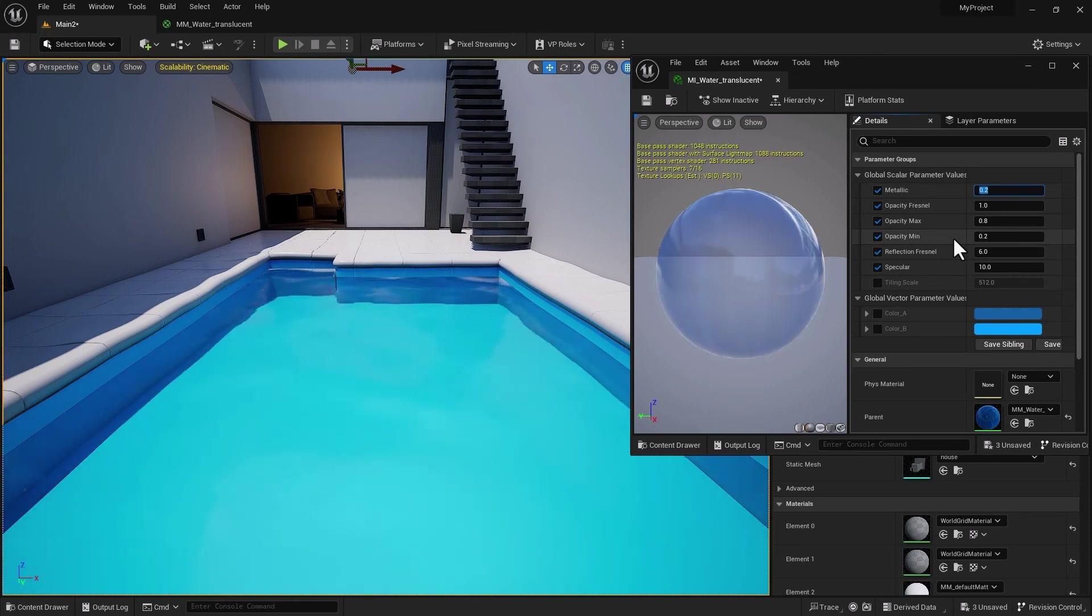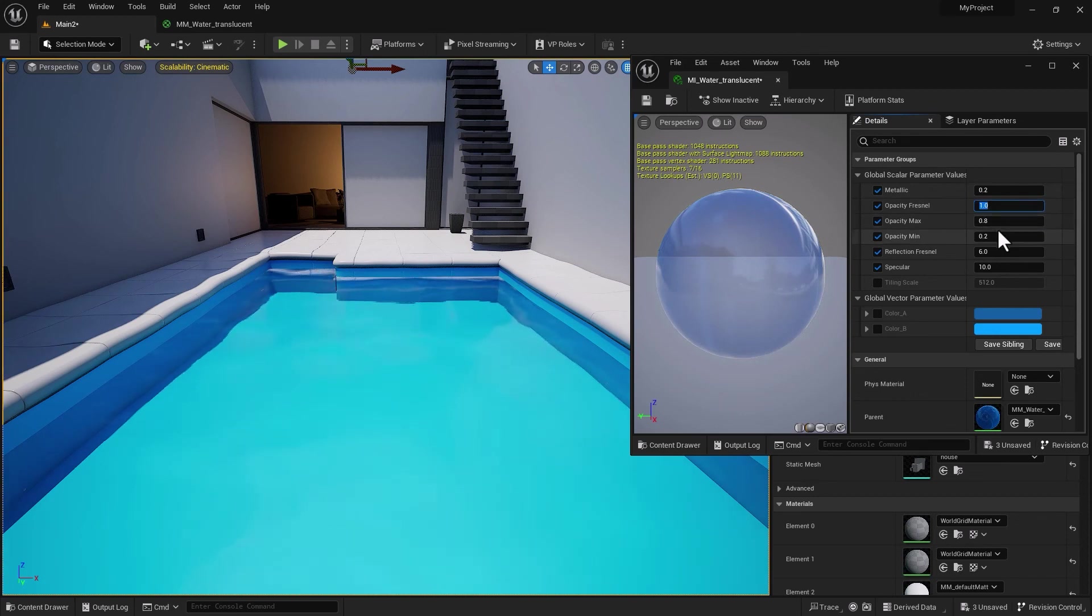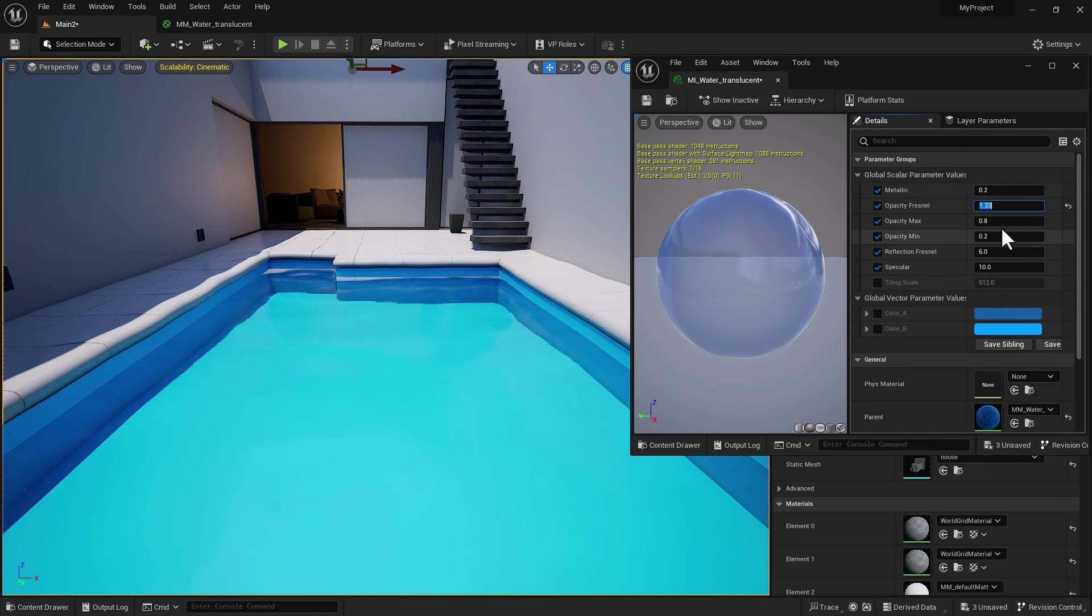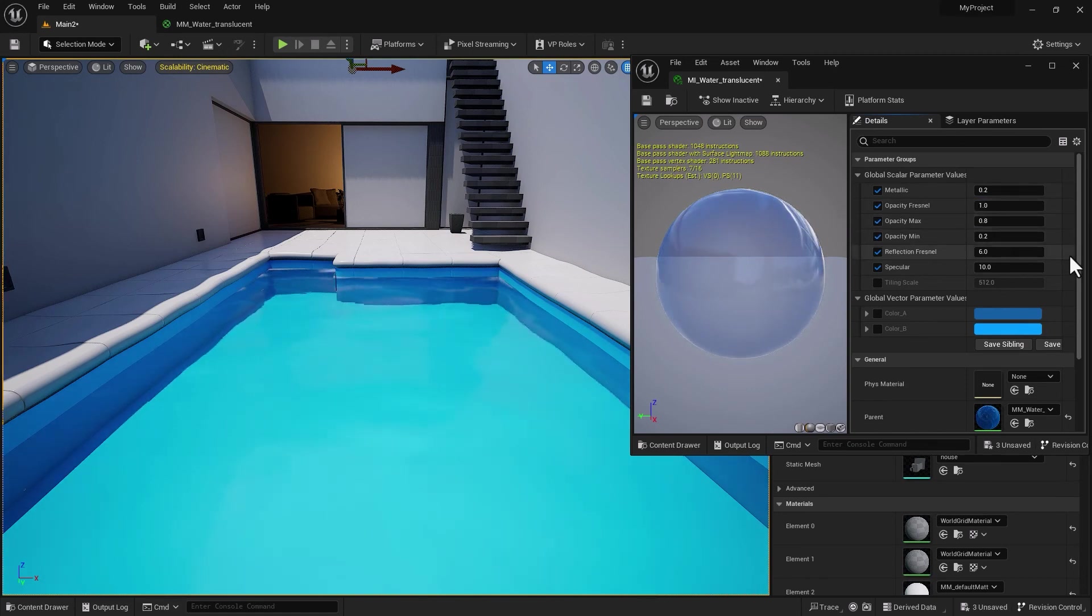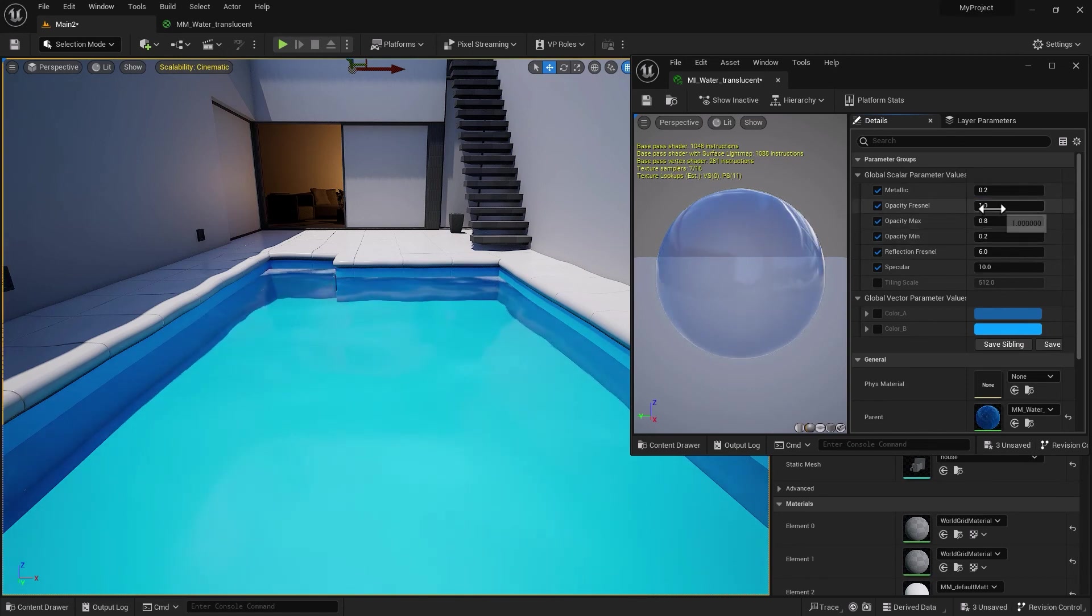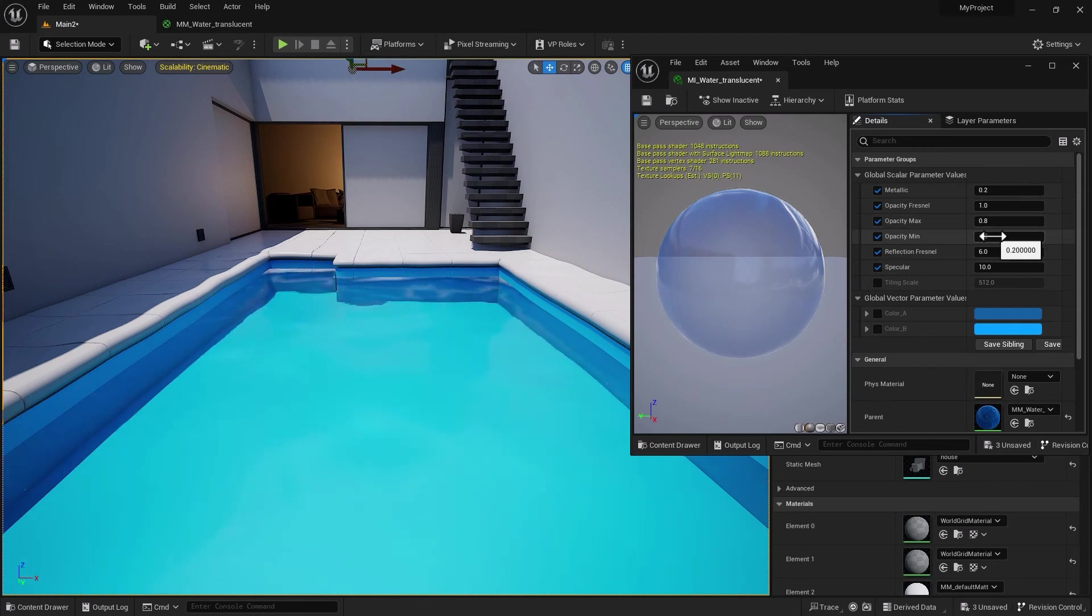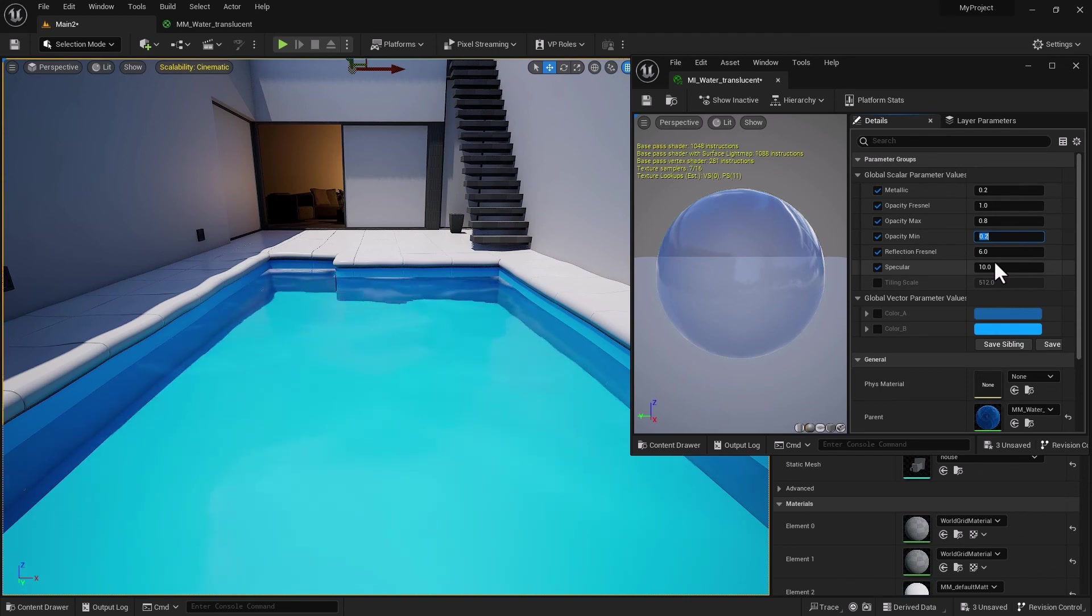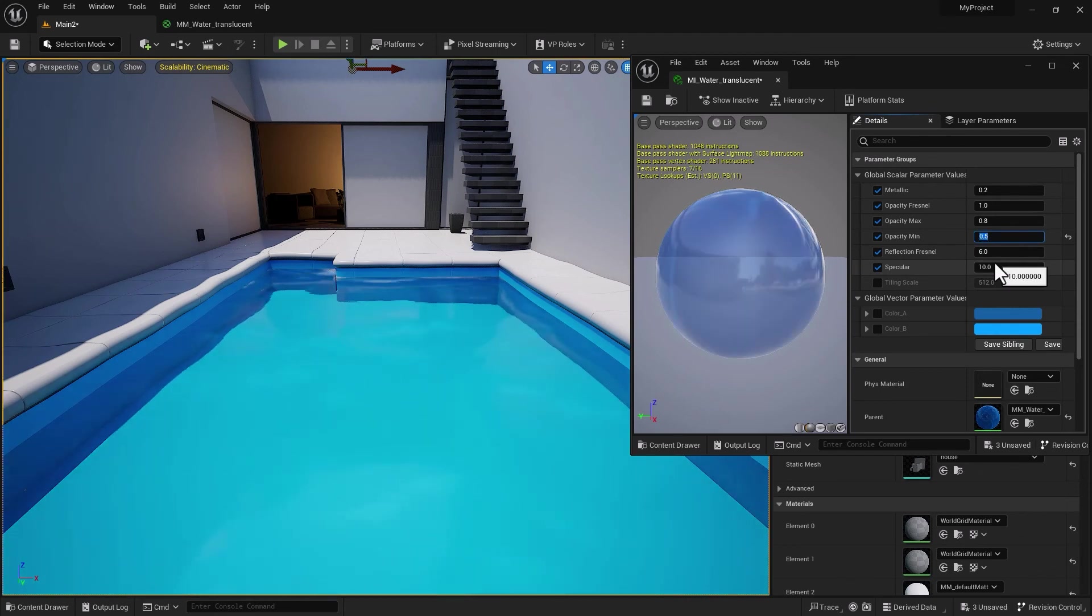I'm actually liking this. I think 0.6 is definitely too much though. Maybe 0.3 or 0.2 is actually a good starting point. With opacity Fresnel—well, this is 1.33 as agreed. With Opacity Fresnel we have Opacity Min and Max.